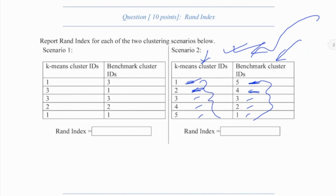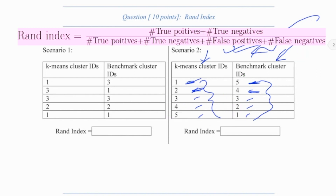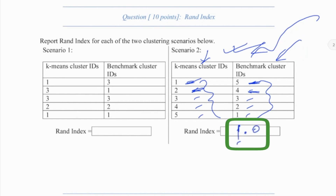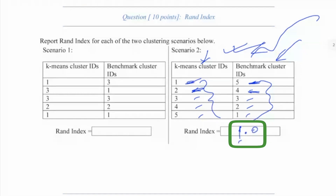You can do the calculations of true positive, false positive, true negative, false negative — all those pairs — and you will end up with exactly a 1.0 RAND index. That is a perfect match.